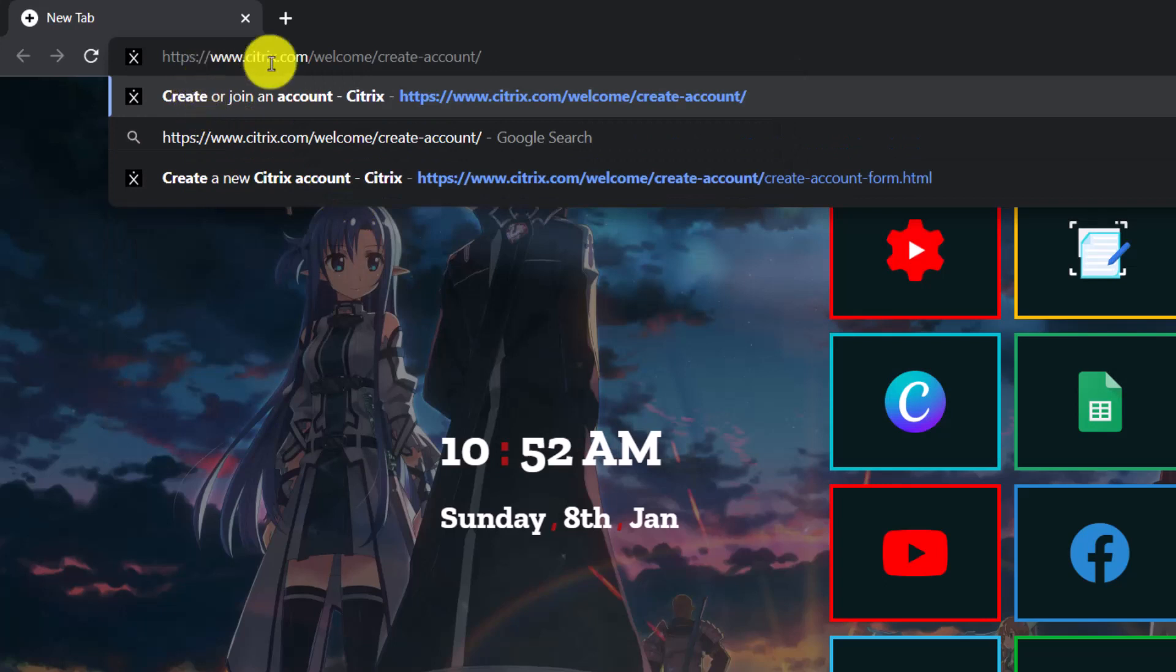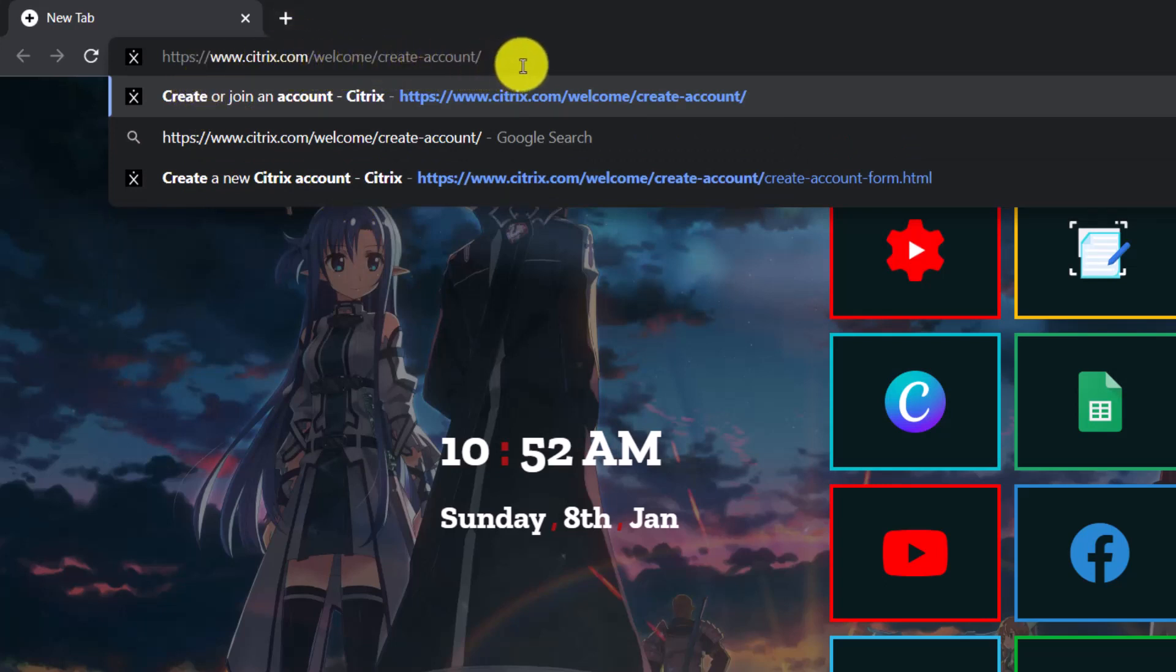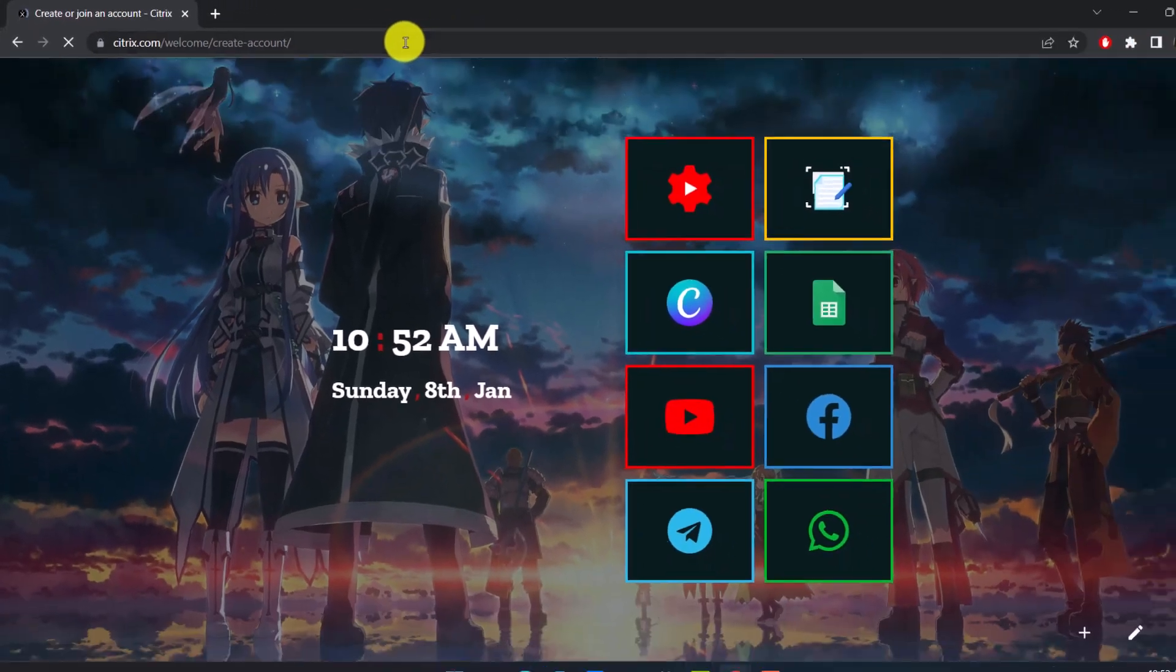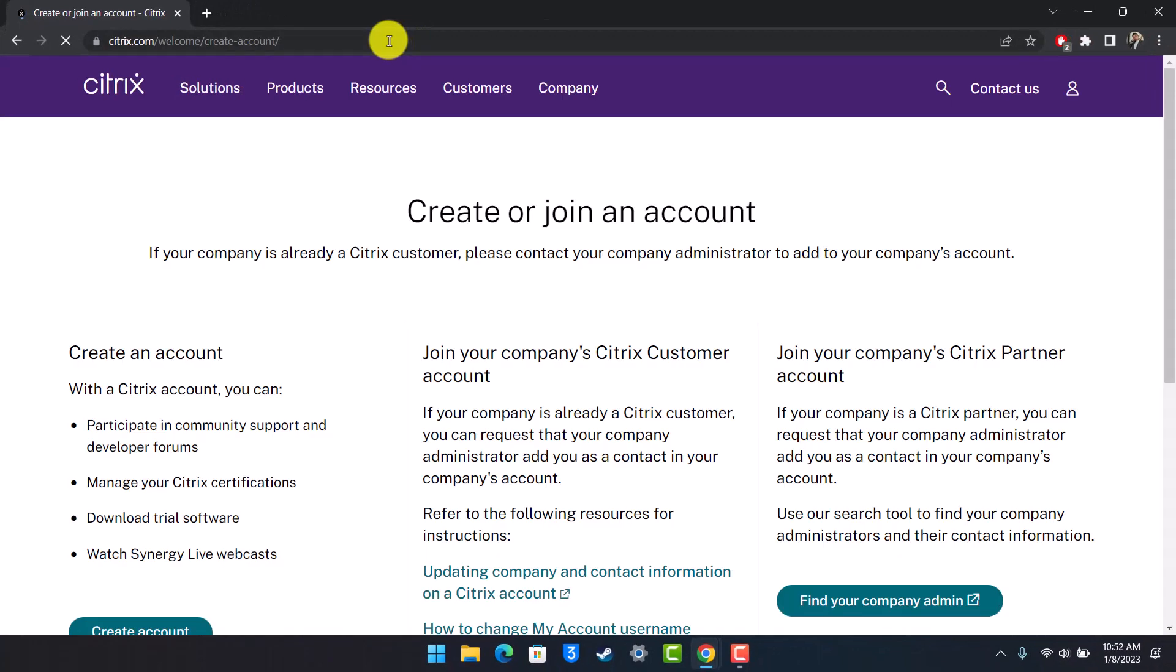which is citrix.com/welcome/create-account. I'll make sure to drop this link in the description box below. Once you go to citrix.com/welcome/create-account, you'll see this interface.